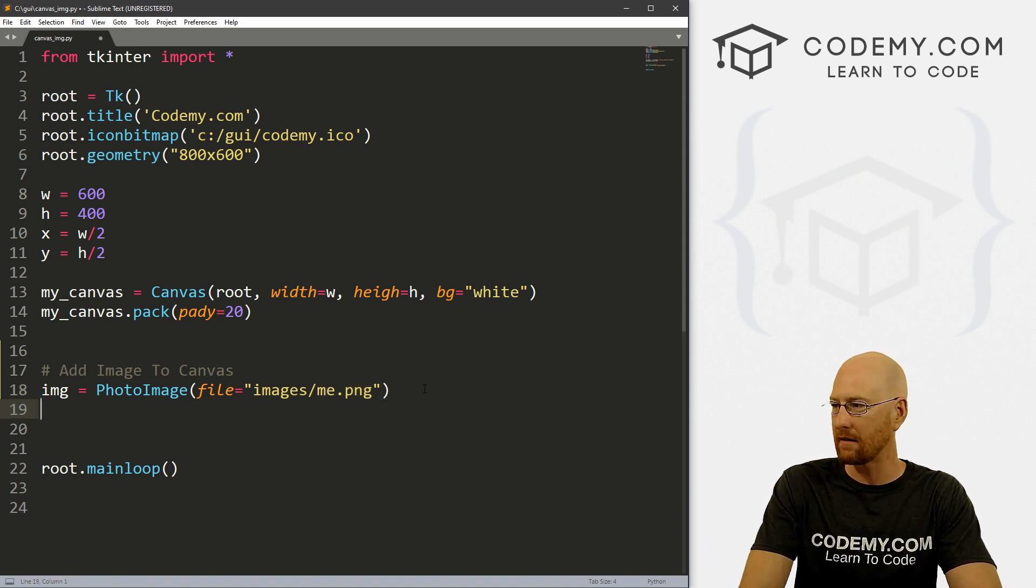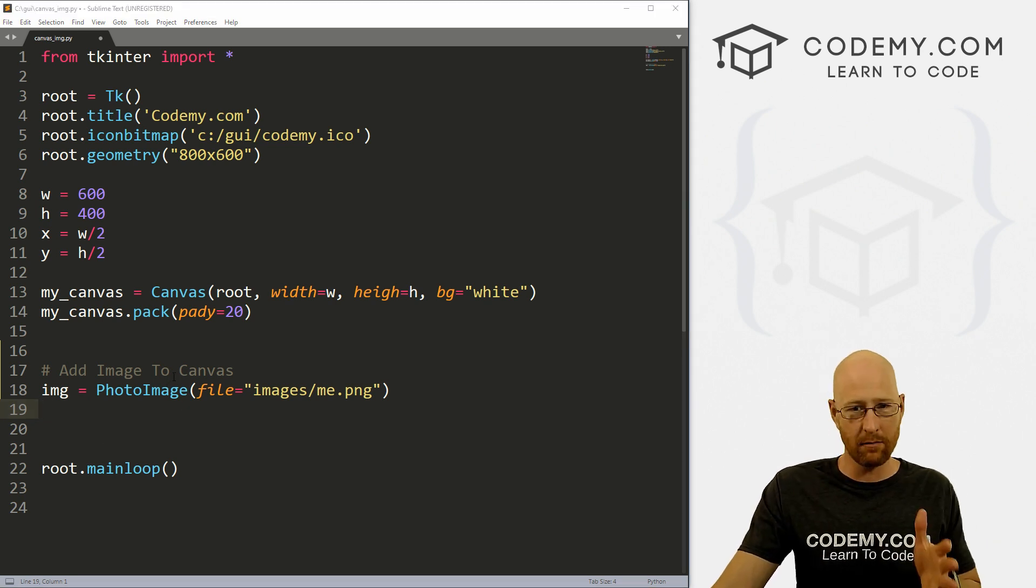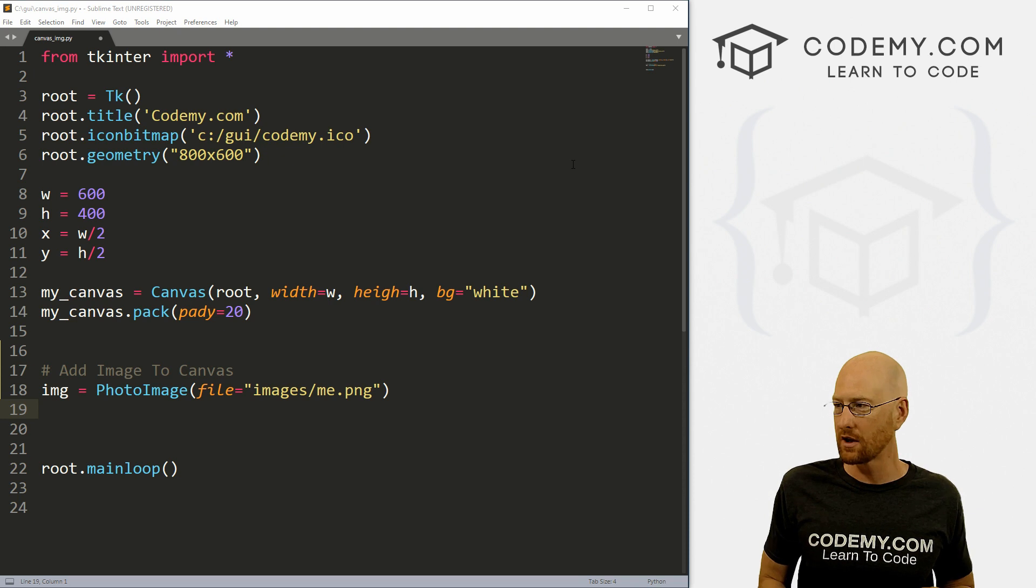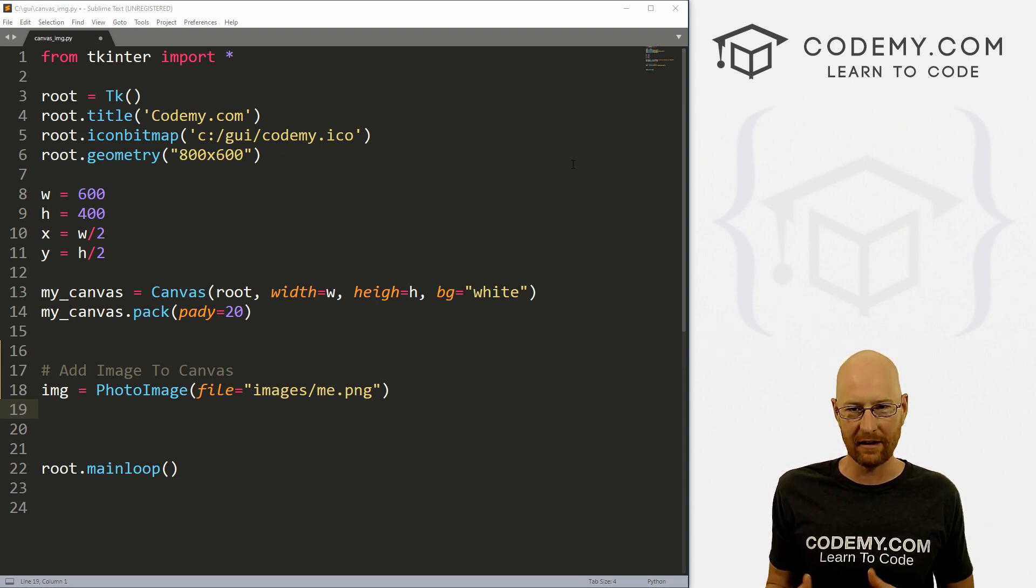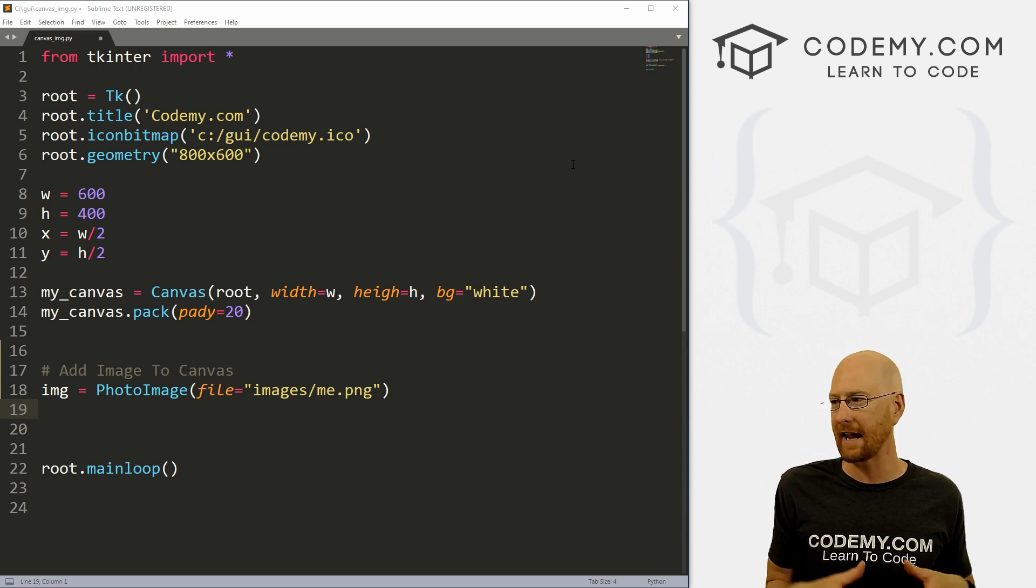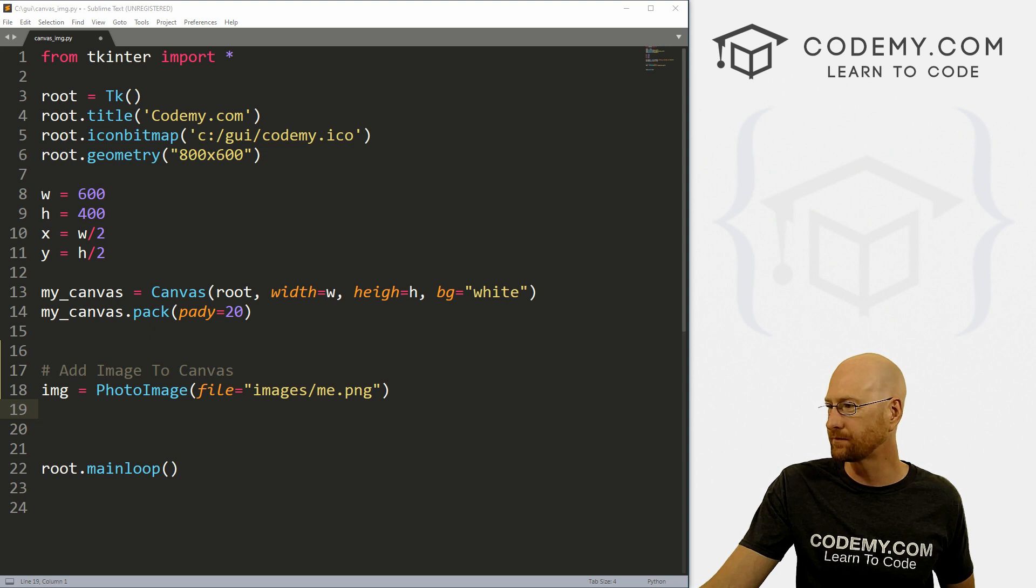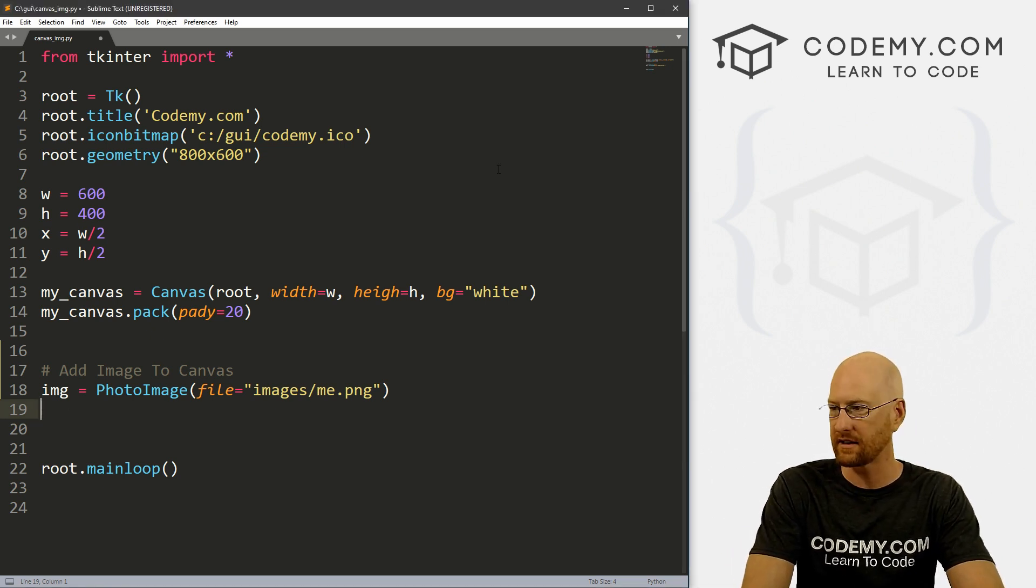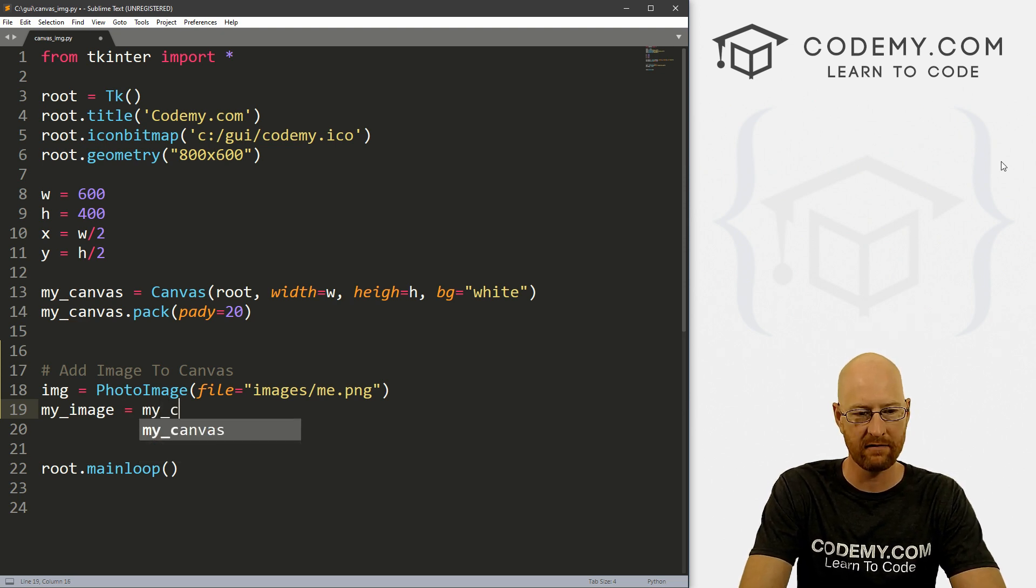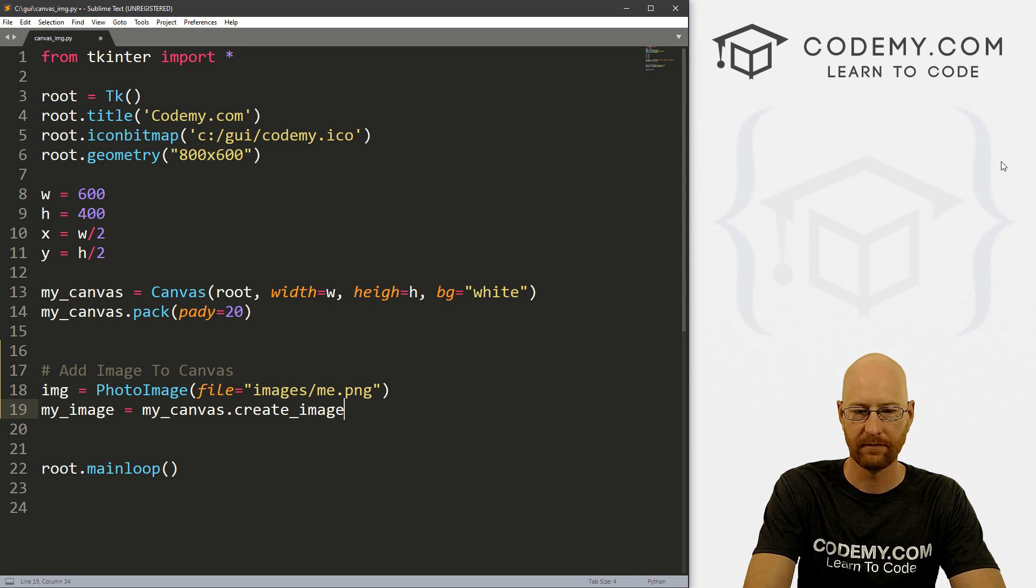So we've now defined the image itself. Now we can put this on the canvas. And we do this in the same way that we've done the other things in previous videos, like ovals and rectangles. We create a create_oval or create_rectangle instance, and then assign that to a variable. Well, now we're using a create_image instance, same thing, just slightly different word. And so let's just create this, let's call this my_image. And this is going to equal my_canvas.create_image.